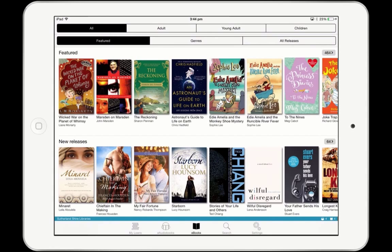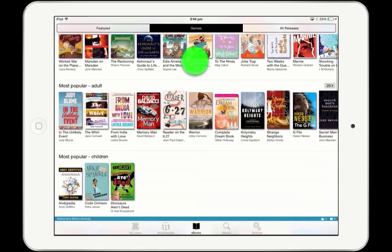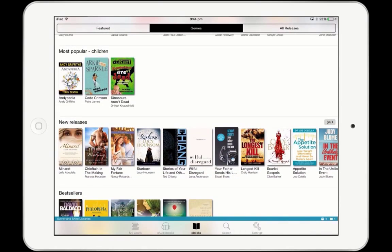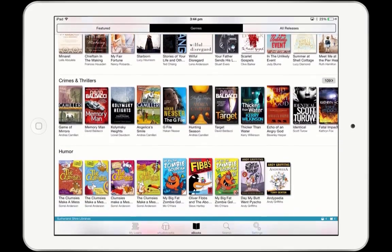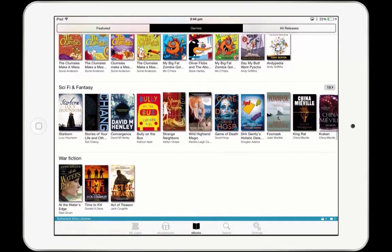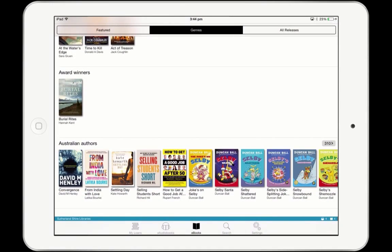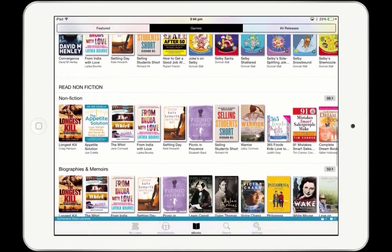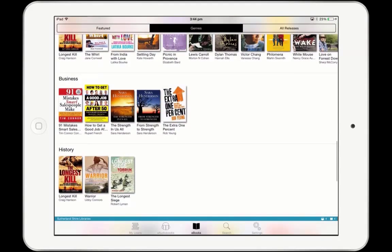Tap on Genres to arrange the collection by subject. Swipe down to see the available sets including new releases, crime and thrillers, science fiction, Australian authors, biographies, and history. You can also search the collection if you're looking for a specific author or title.